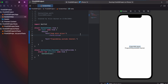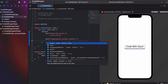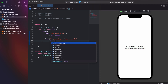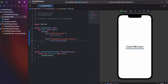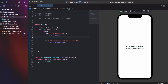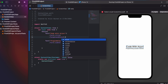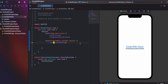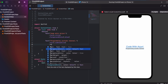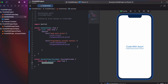To make the first text a title, I add the font modifier and type .title. To change the font color of the second text, I add .foregroundColor and set it to .blue. This changes the text color to blue in the live preview.